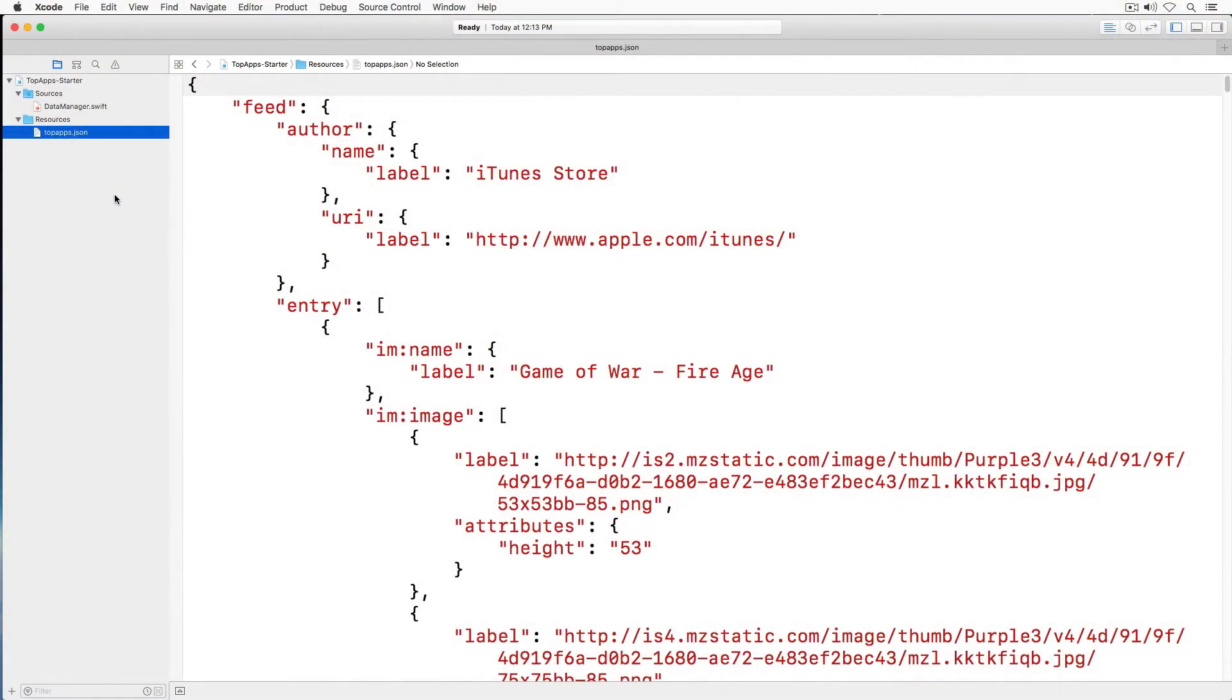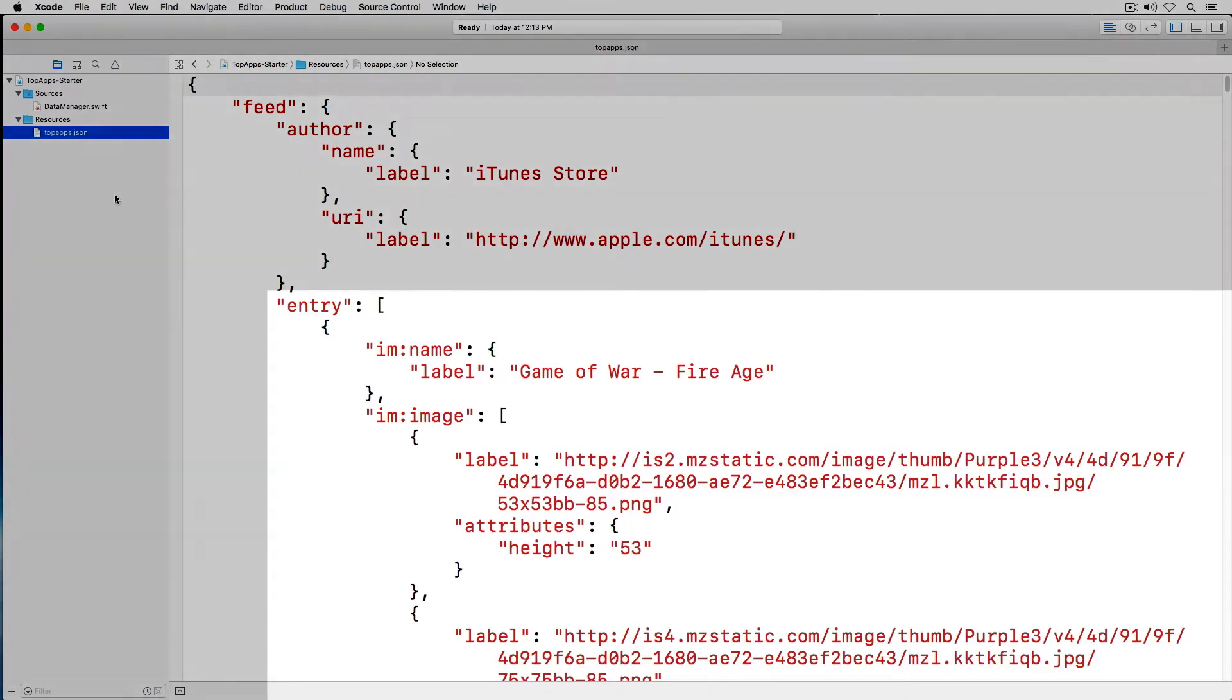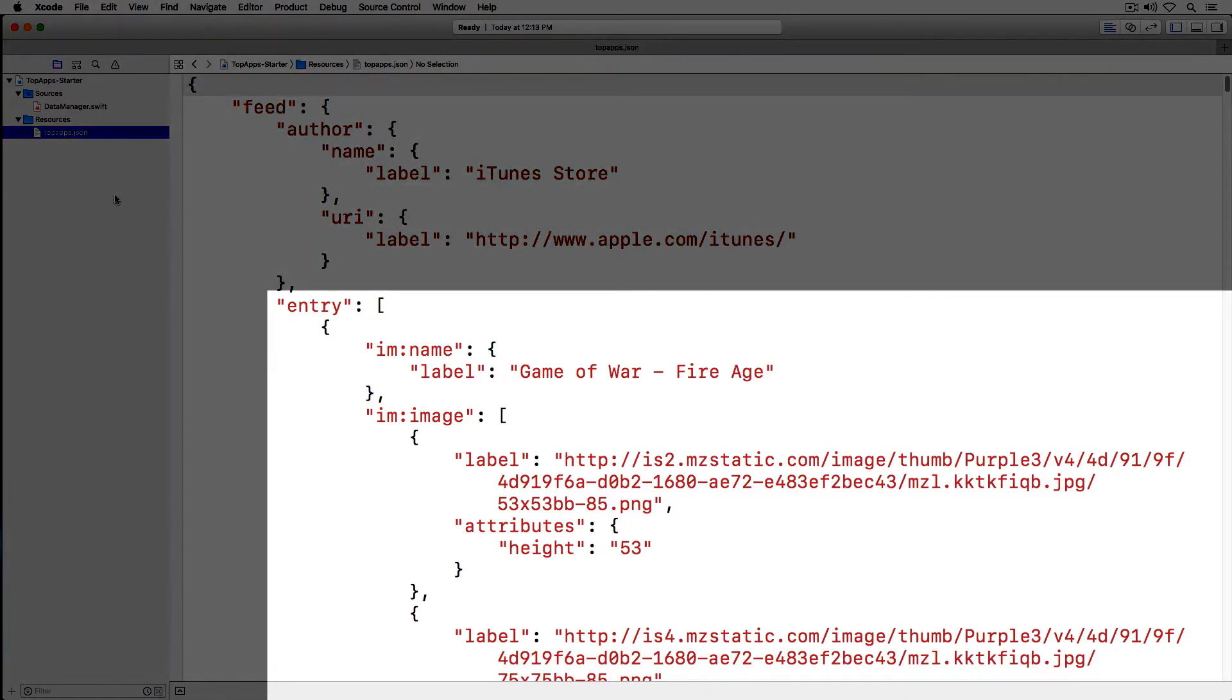As you can see, this JSON is a pretty hefty file. I'm interested in the entry array. It contains a series of objects that correspond to each app in the app store.